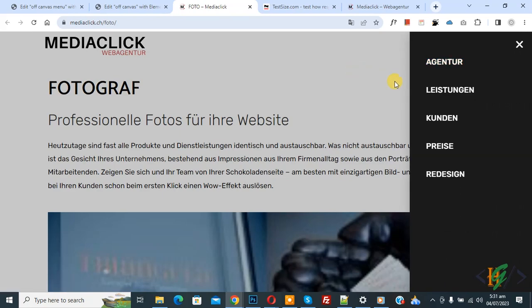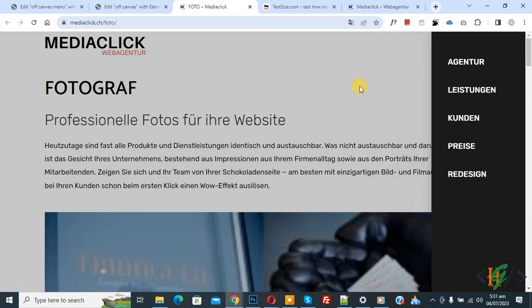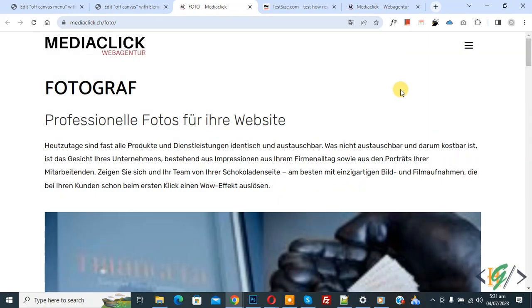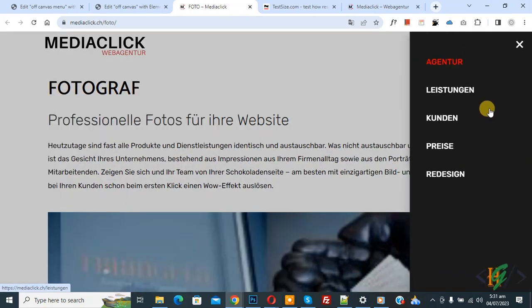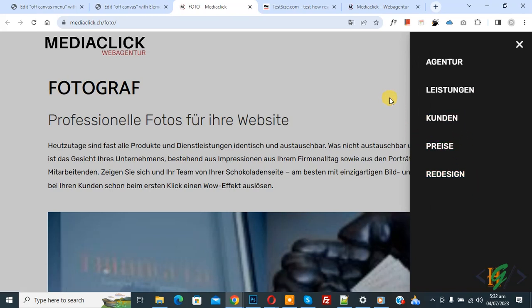Click on the menu again to see the effect. I hope you like this video. Please like, comment, share, and subscribe. Thank you for watching.